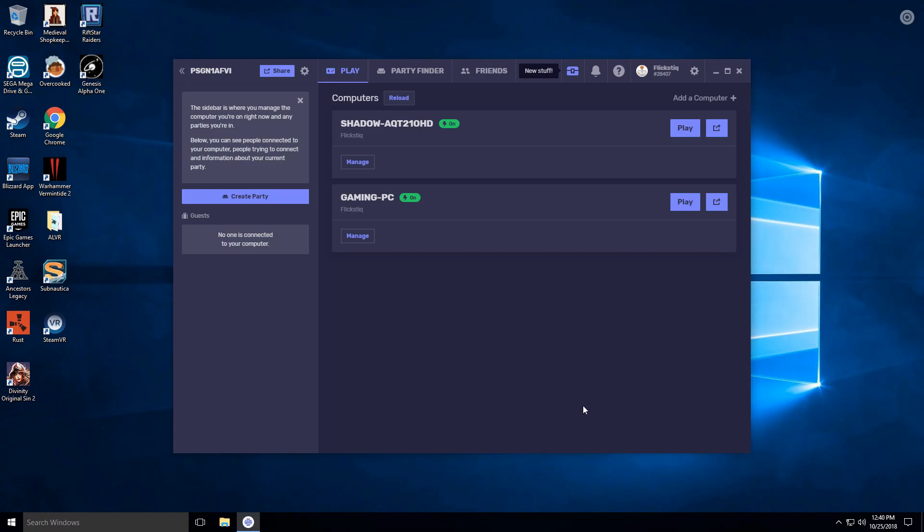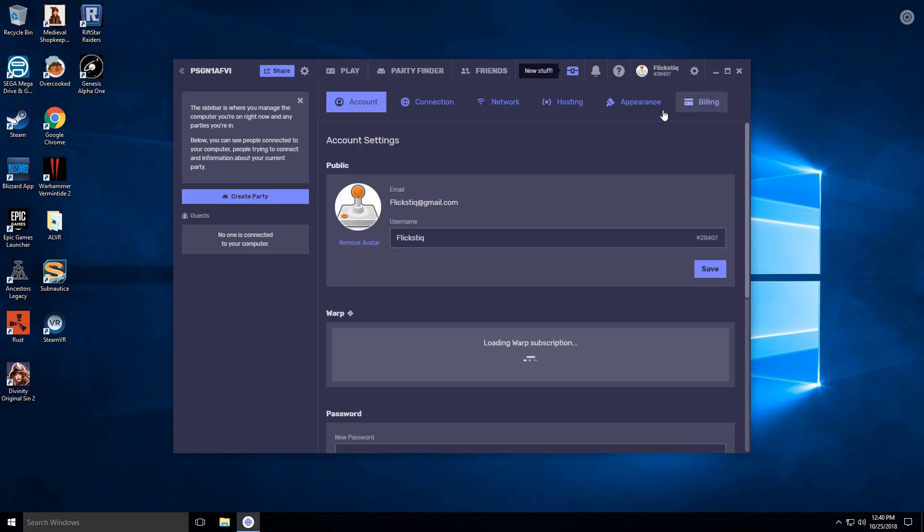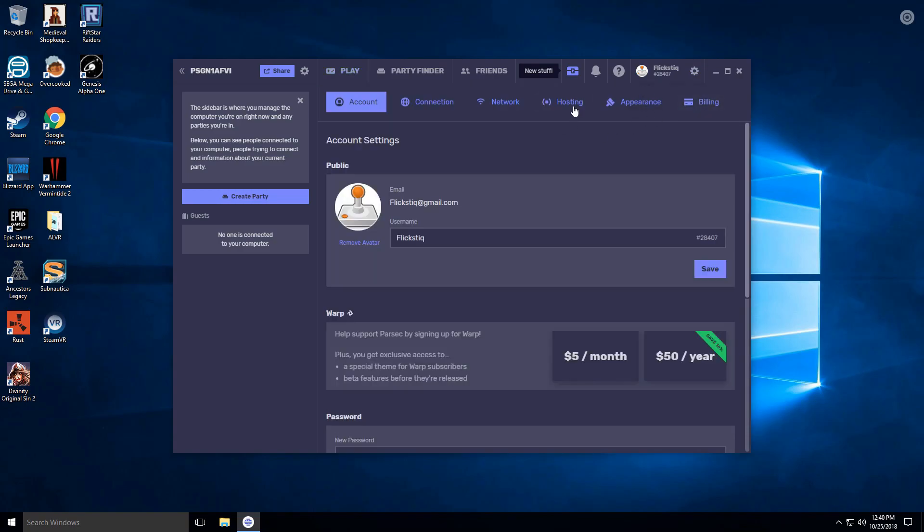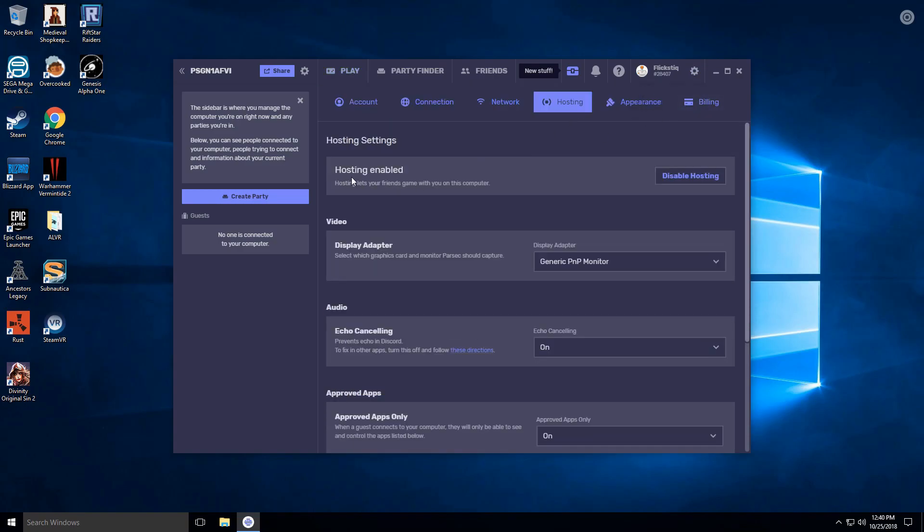Open up the Parsec app and then open up Settings. From here, go to the Hosting tab and make sure that you have hosting enabled.